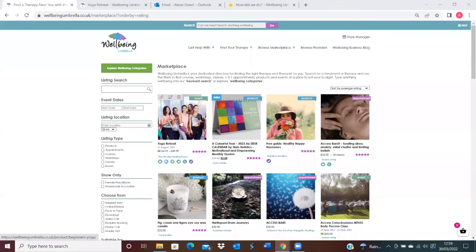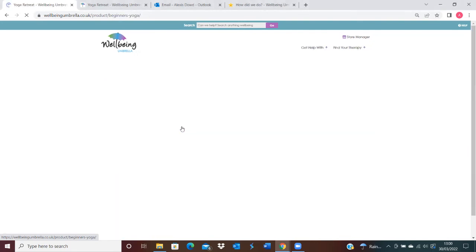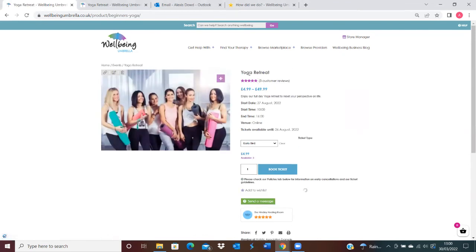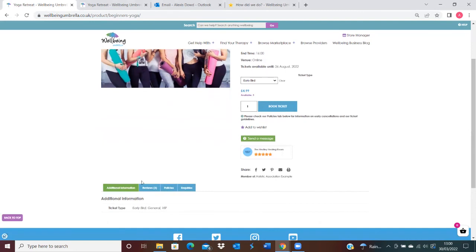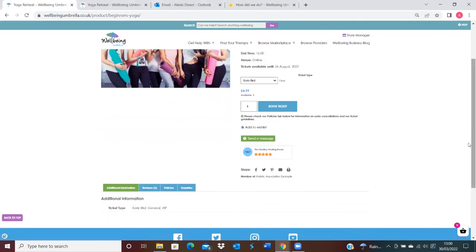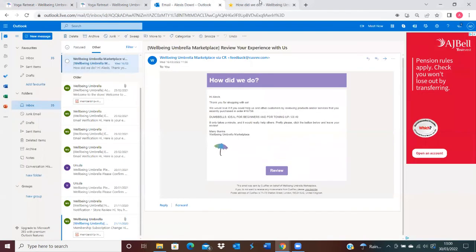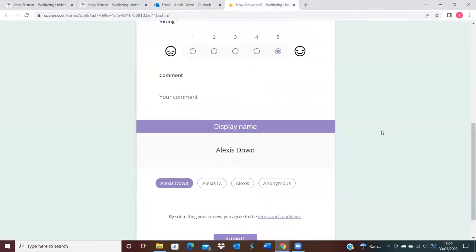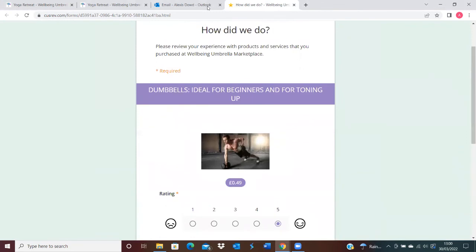You'll be able to see the one that we've just created here—the yoga retreat that's received reviews is showing up here. When customers come onto it, we can view that there are three customer reviews and able to access them below here in the table. Once customers have completed this form of 'How did we do?' and they submit it to us...